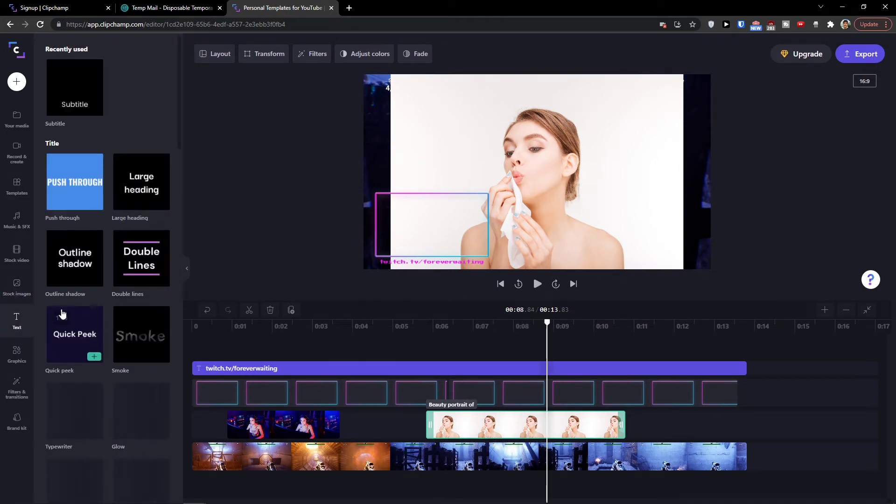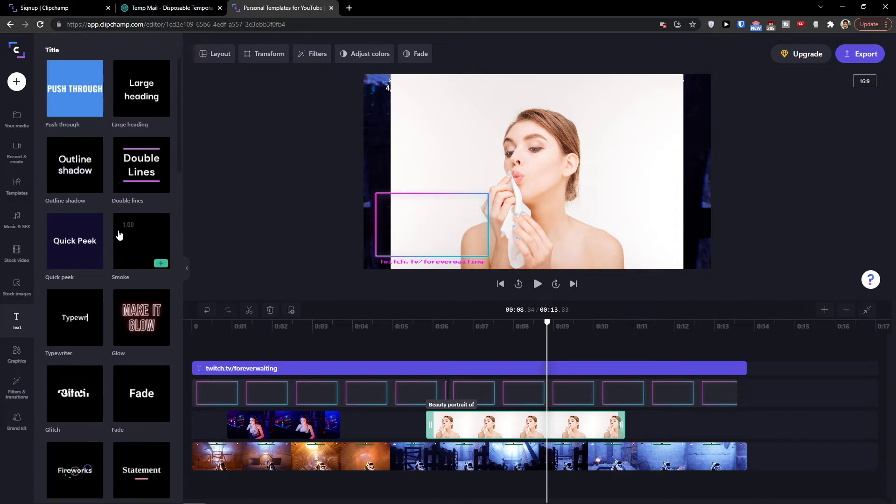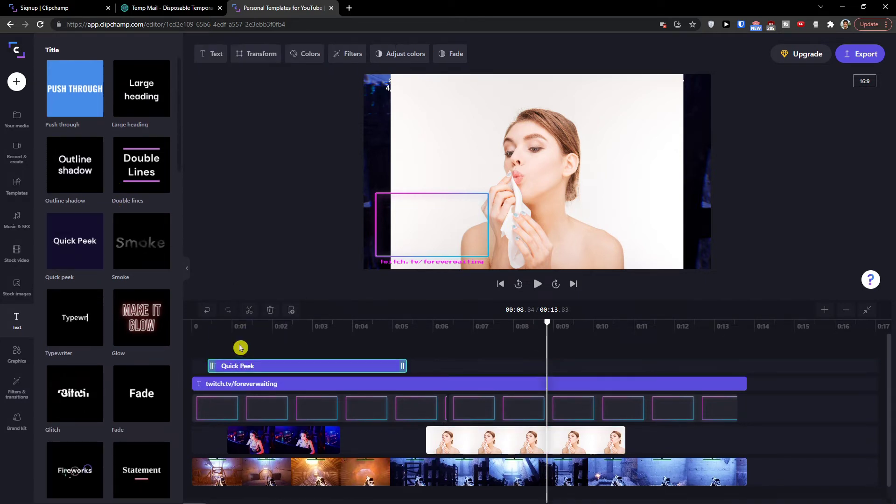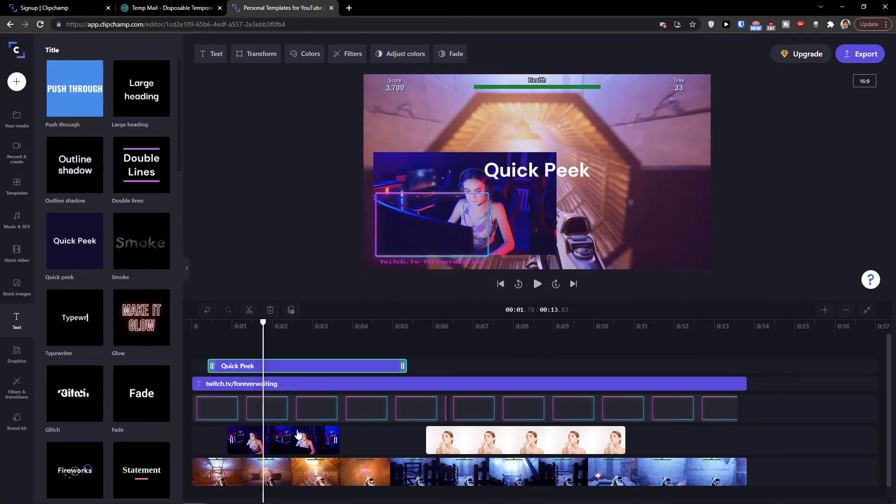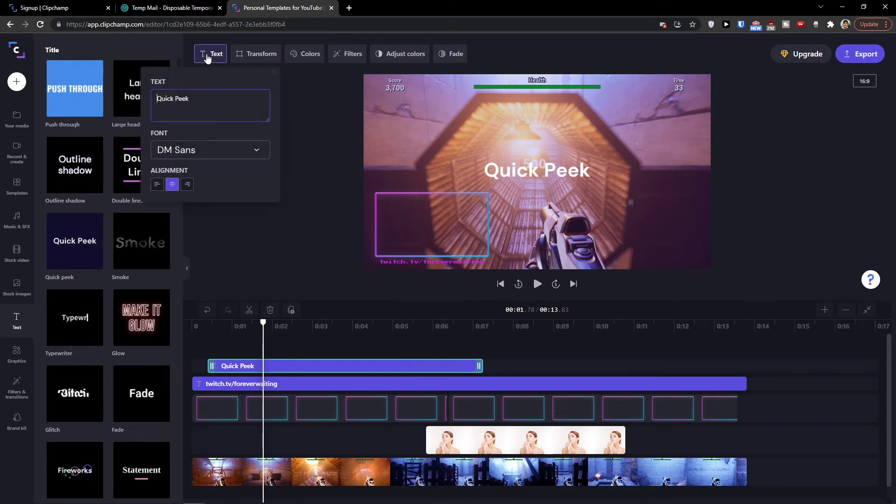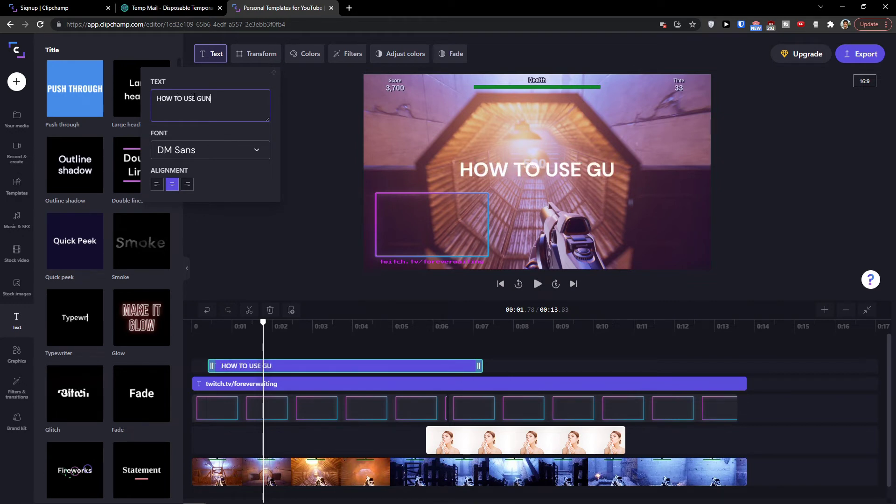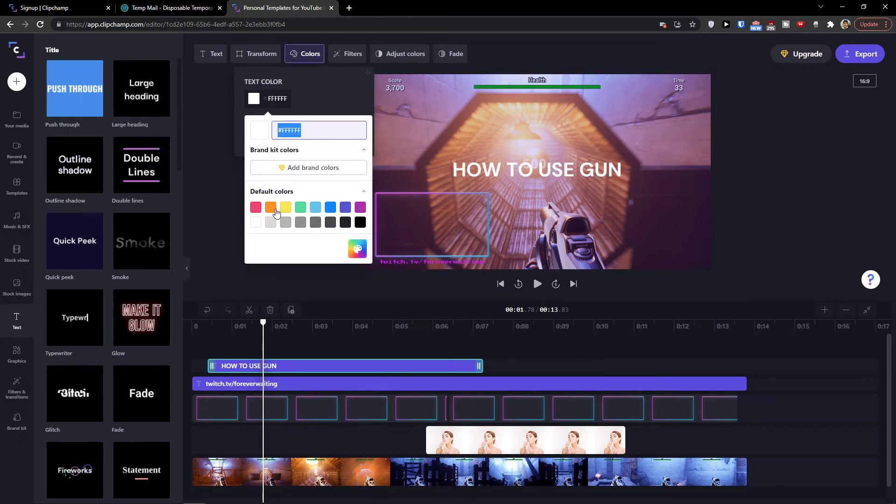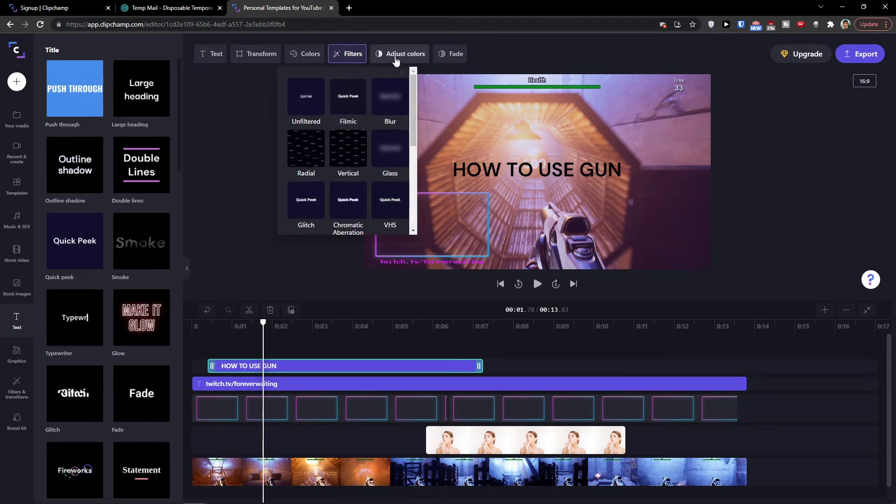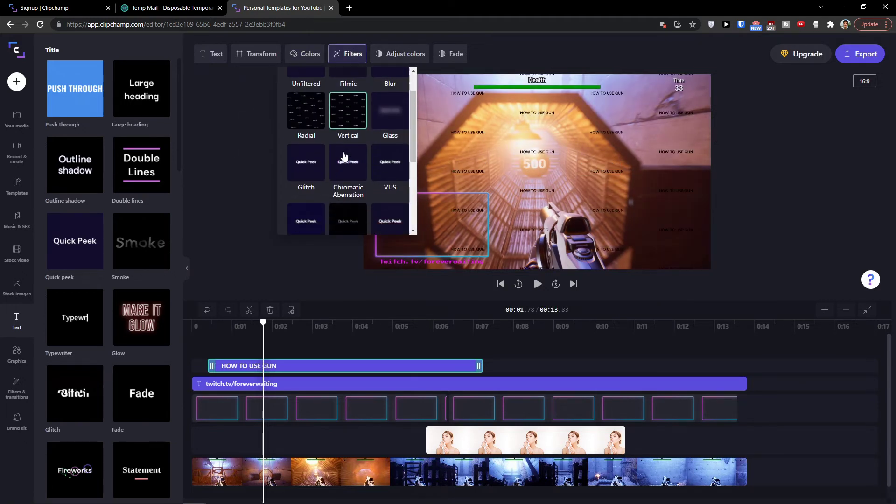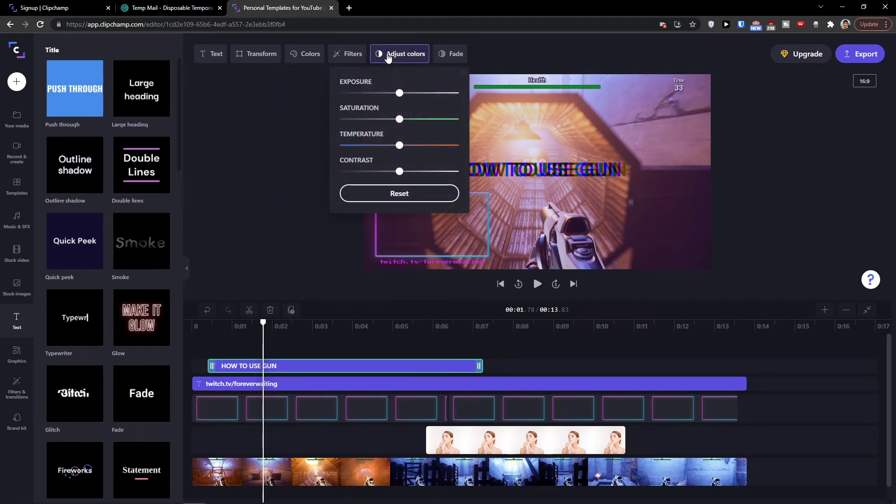Then we're going to learn how we can simply add a text. So again, you see the title. So you can add a quick peek. Look at this. I'm going to delete this. And what I can do is to click on the top text. And I can simply change a text here. So this is going to be how to use gun. And I can change the color. I can add filters. So it's going to be blur. See chromatic aberration. I can adjust the colors.